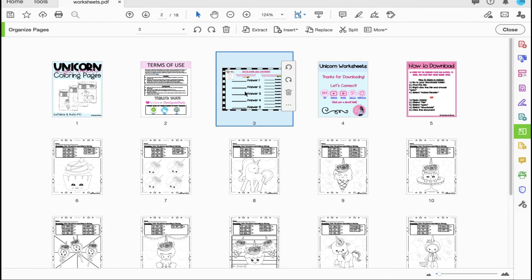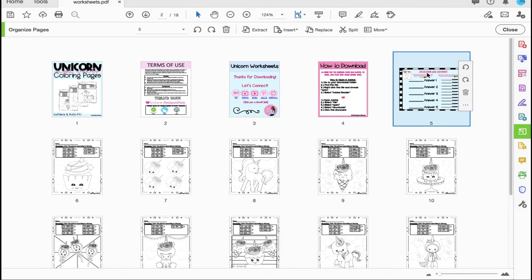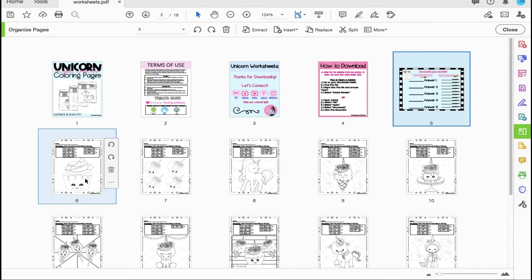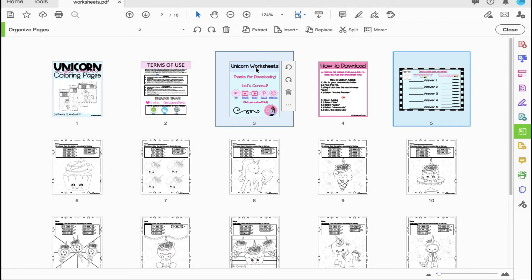Where I would like this particular document is right here in front of the cupcake worksheet. You'll also see as I hover my mouse over other pages of the document that I can also delete anything that I would like as well.